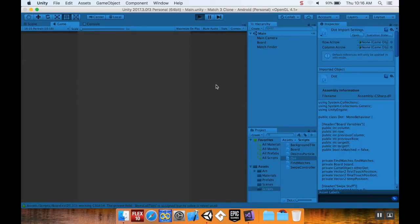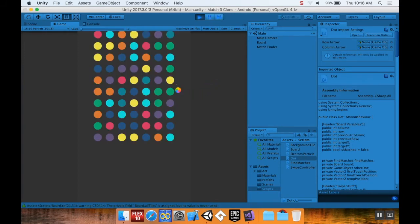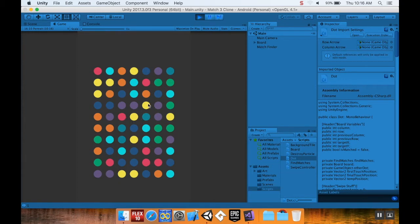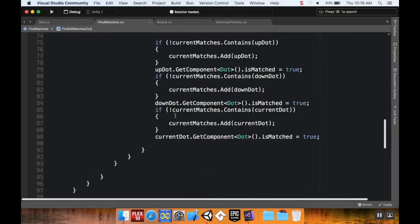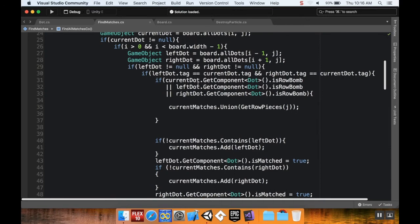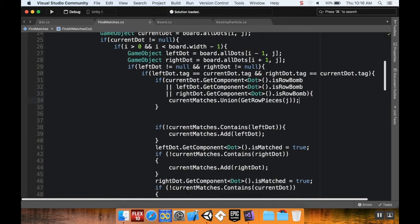I pop back into Unity, hit play, pieces slide in. I find three oranges, right-click to make one a column bomb, swap places, and the whole column clears out. But there's an issue: if I make an edge piece a column bomb and try to match it with two pieces beside it, nothing happens. The reason is that in the find matches method, when finding left and right matches, we're only looking for 'robot', not for a column bomb.